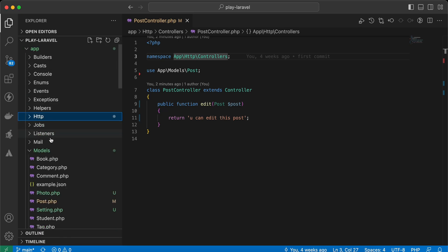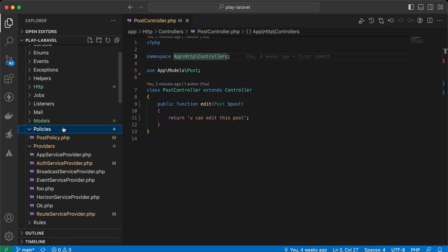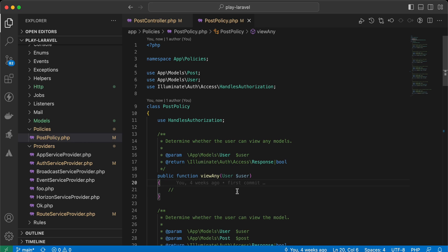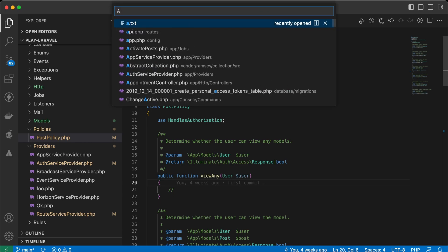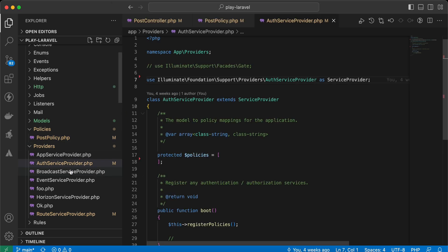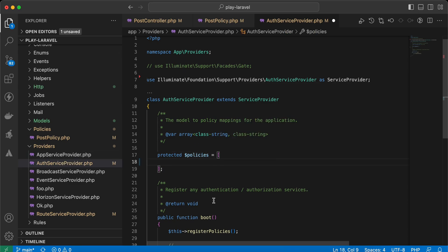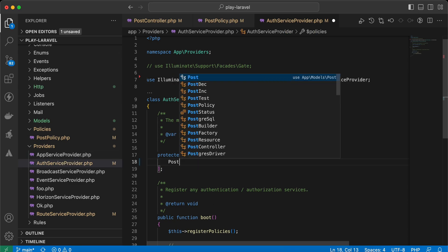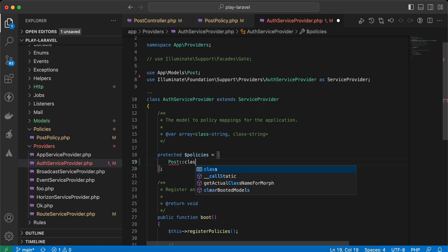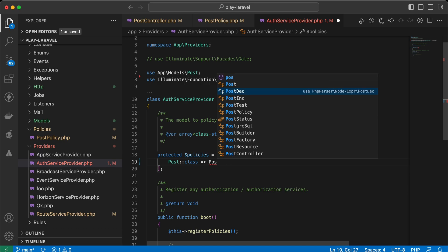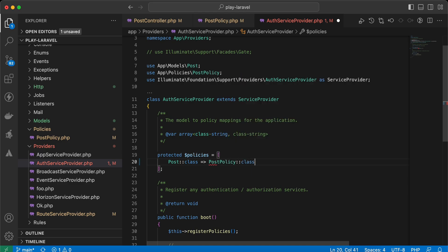Here is our app folder and our PostPolicy. After generating a policy, we must register it. We go to AuthServiceProvider under providers, and inside the policies array we map the Post model class to use PostPolicy.